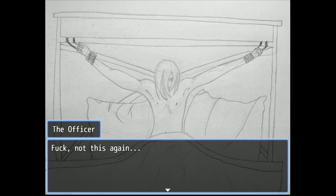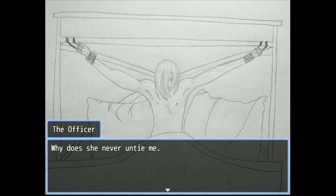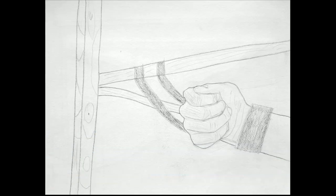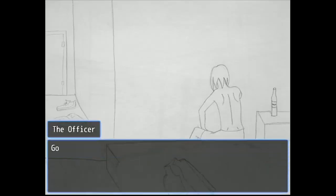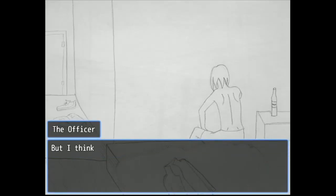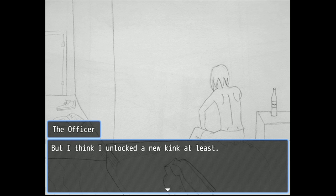Fuck not this again. Why has she never untied me? Shit. Some kinky shit man. Got all this fucked up last night. What handed he? I think I unlocked a new kink at least.